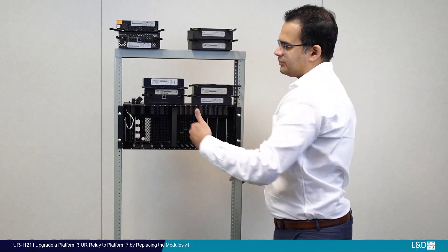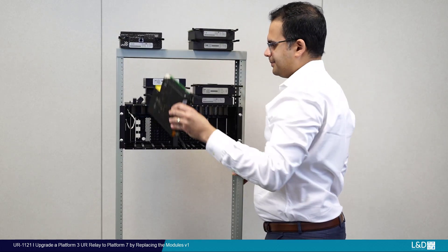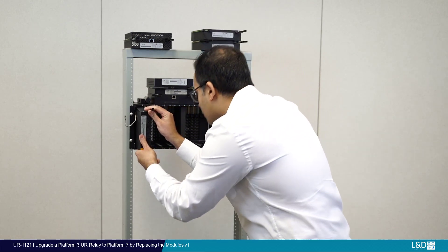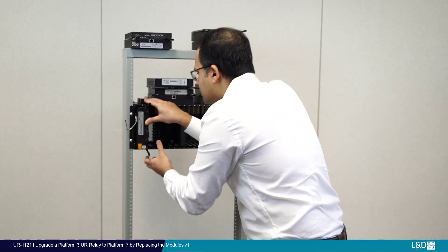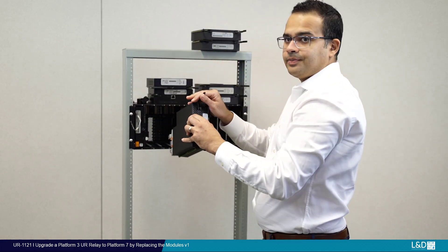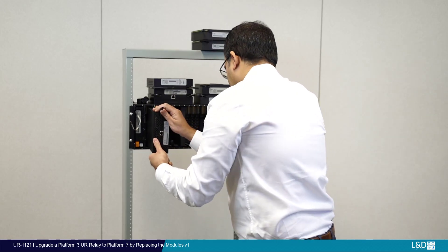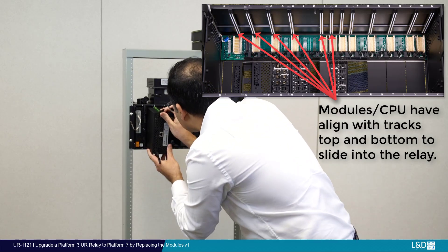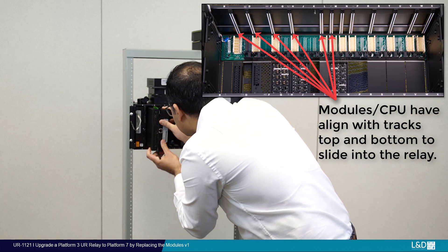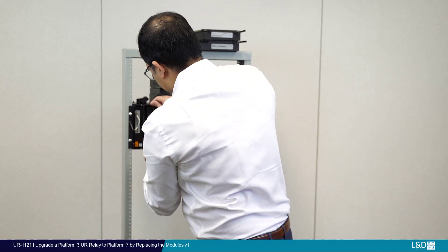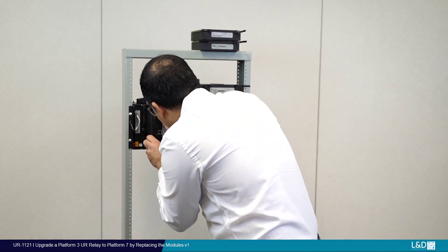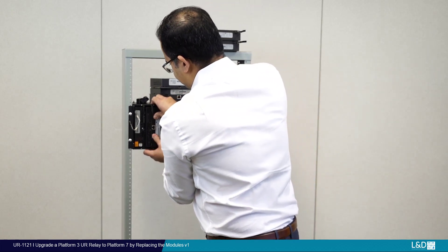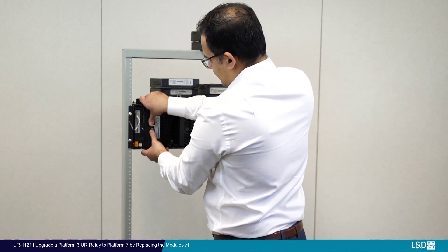I'm going to start left to right, power supply module on the left. Next goes our CPU. If it's not on the track, it's not going to go in. Make sure you have the module in the track. Once it's in place, close and lock it.